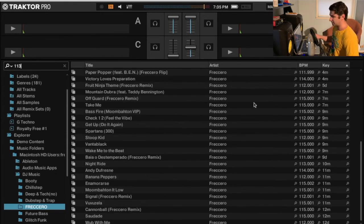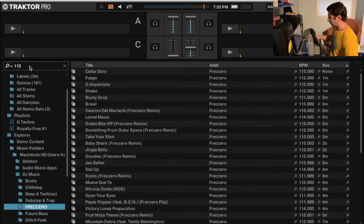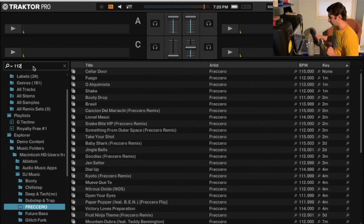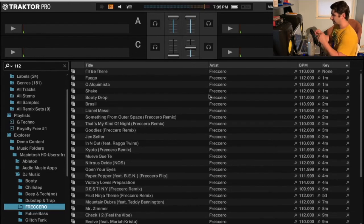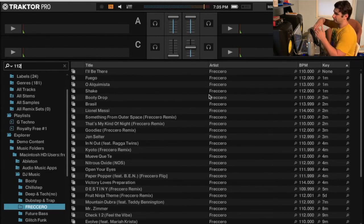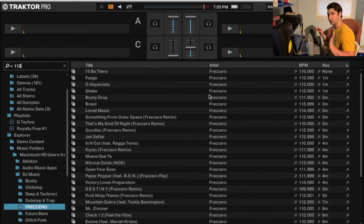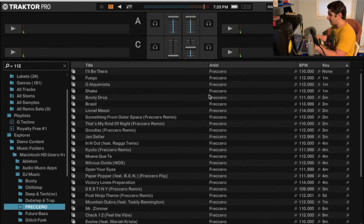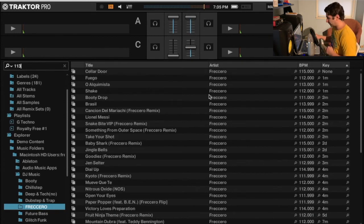So like, say if I'm doing a Moombahton set, I'll sometimes leave it around 113, or I can even start like this. And next thing when I'm mixing, let's say I want to go from Moombahton to maybe like deep house and go up to like 120-124, then I'll start doing this. Then I'll go to 115.